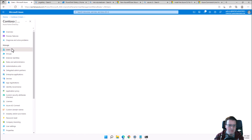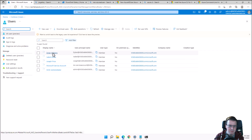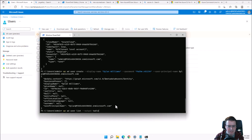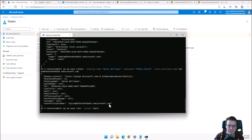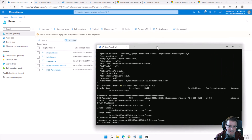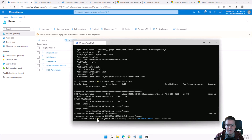Jumping back into the portal under Contoso users, we can see Dylan Williams is nicely created. Running 'az ad user list --output table' gives us a list of all users in our environment.